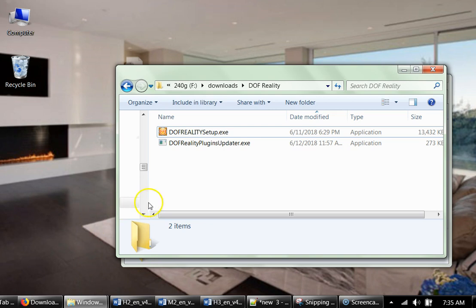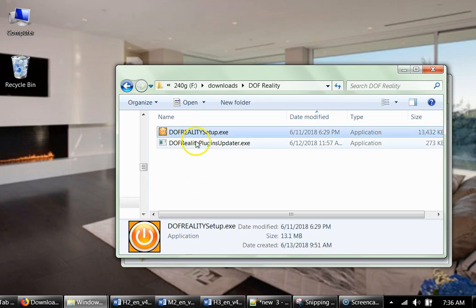Then you download the software from the PDF manual that you get. So you download the DOF Reality setup file.